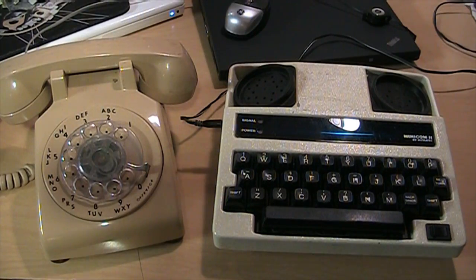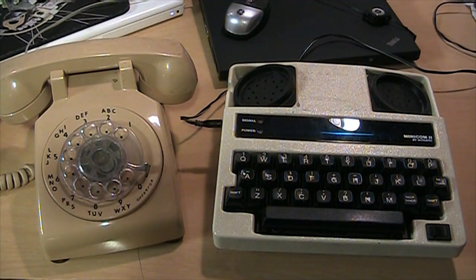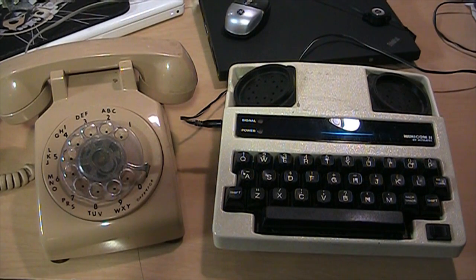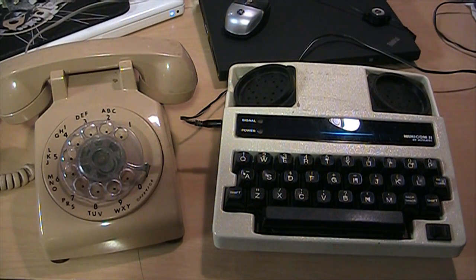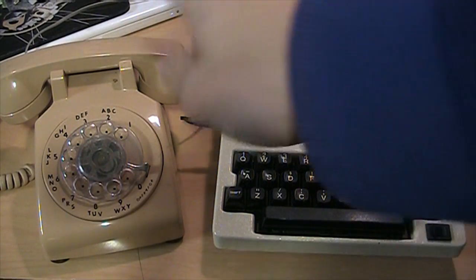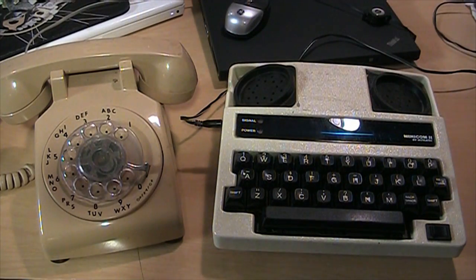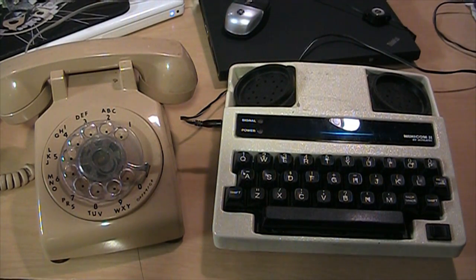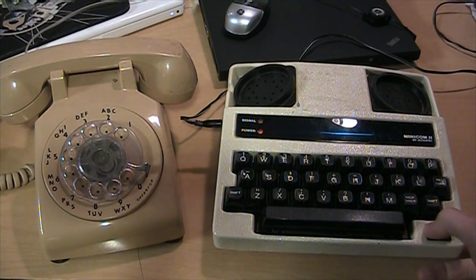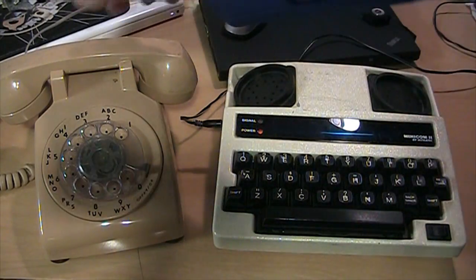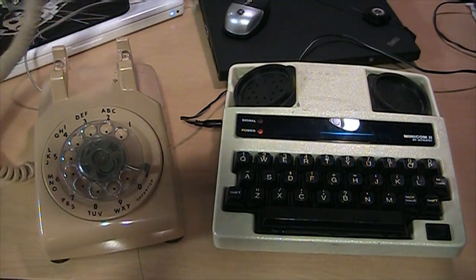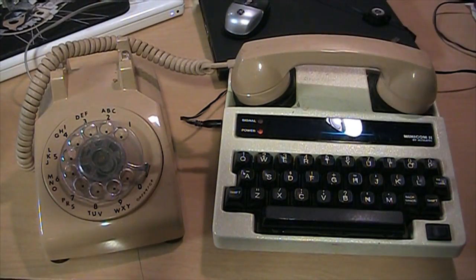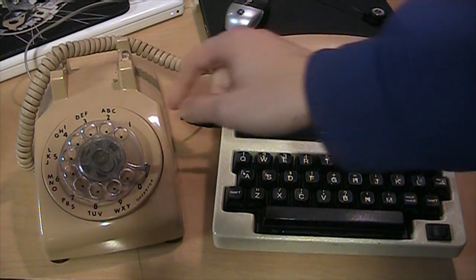So in order to test this thing for real I found a number of an insurance company that has a TDD line still in service so I hooked up my rotary phone to the actual phone line and I'm going to call it. So you just place your handset on the TDD and you start dialing.